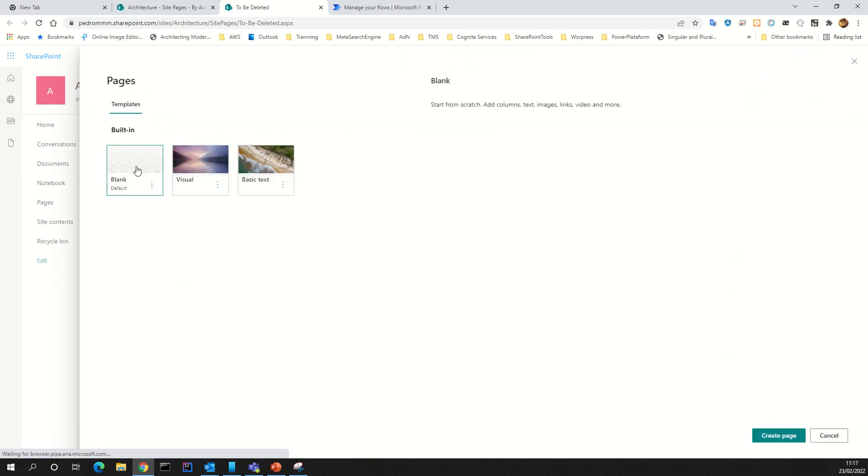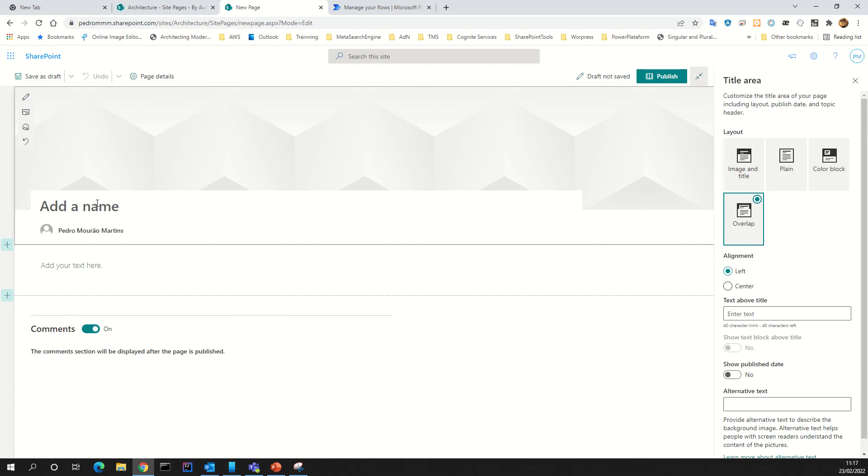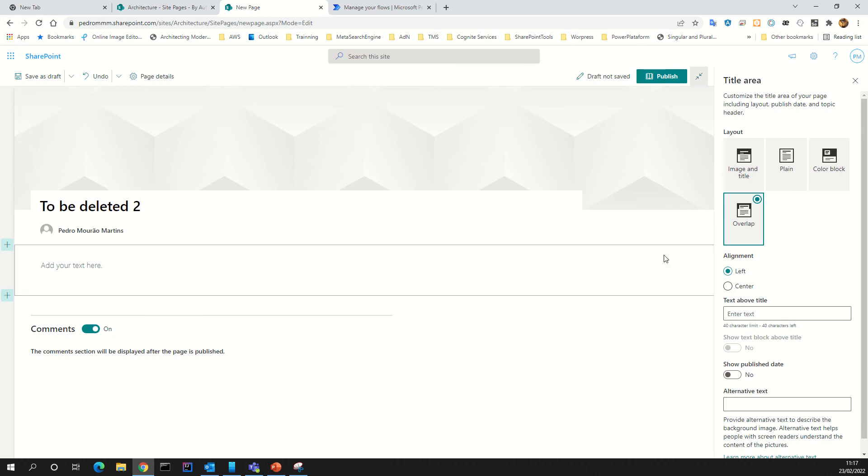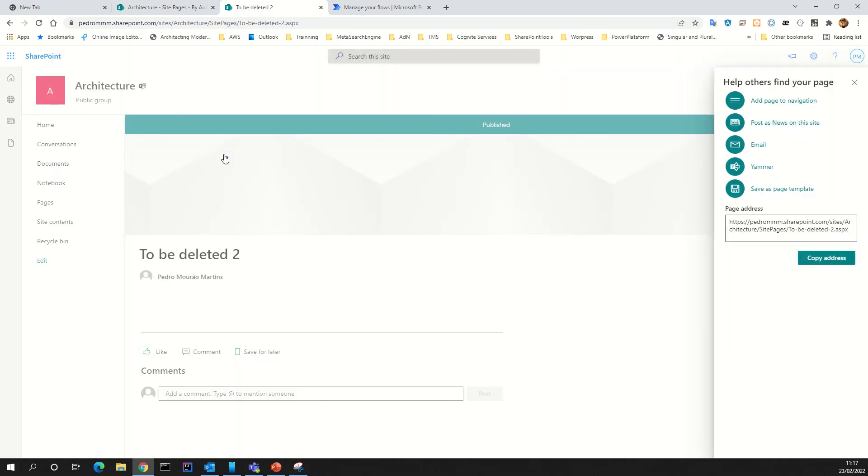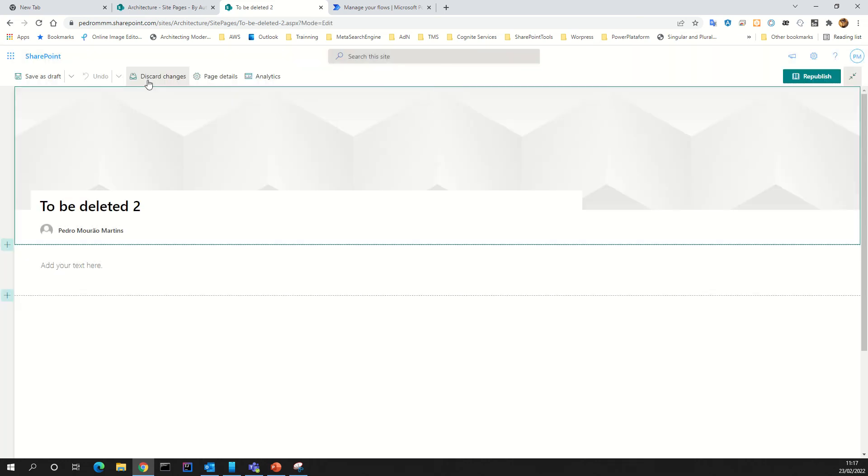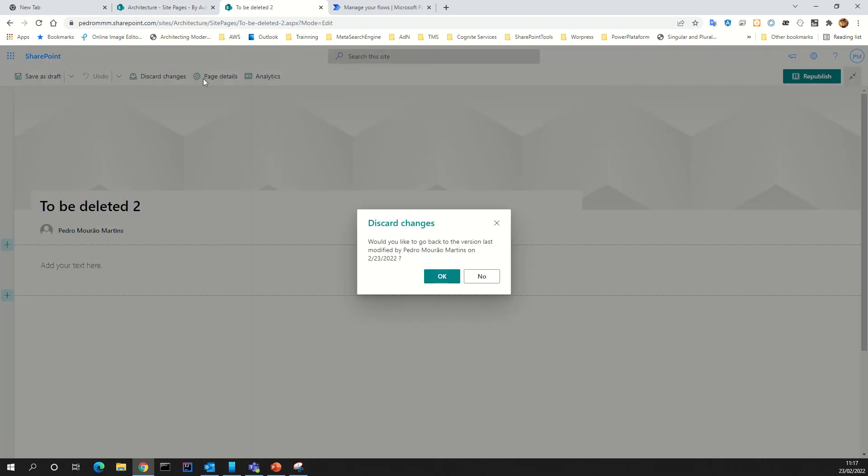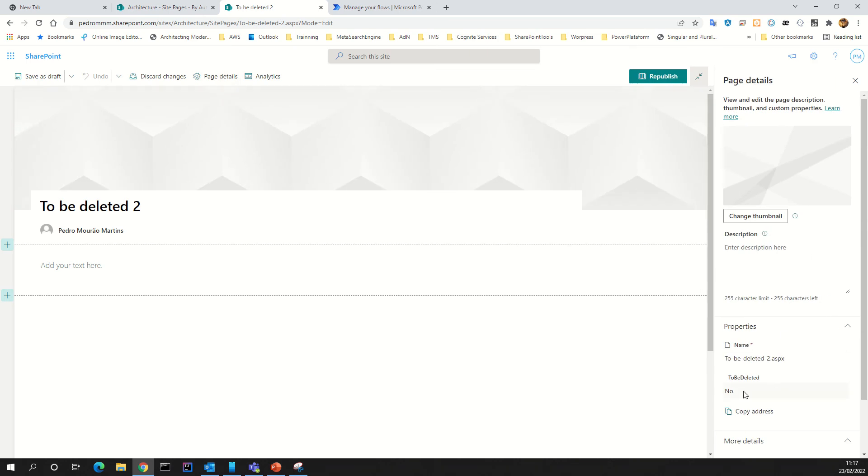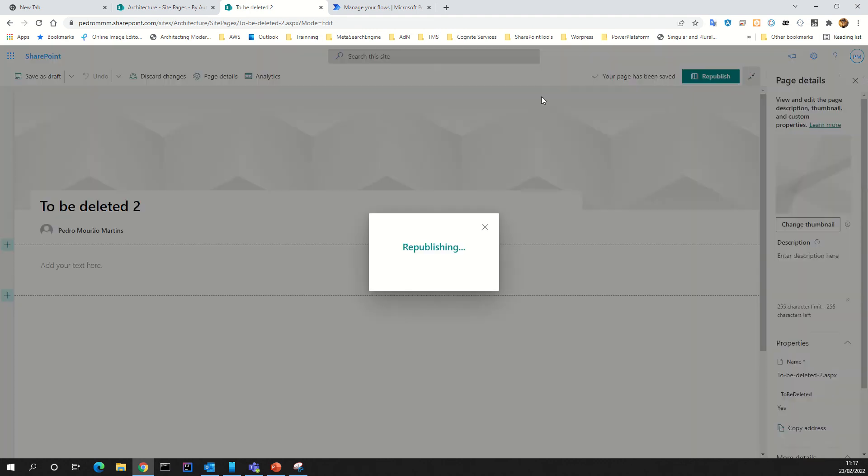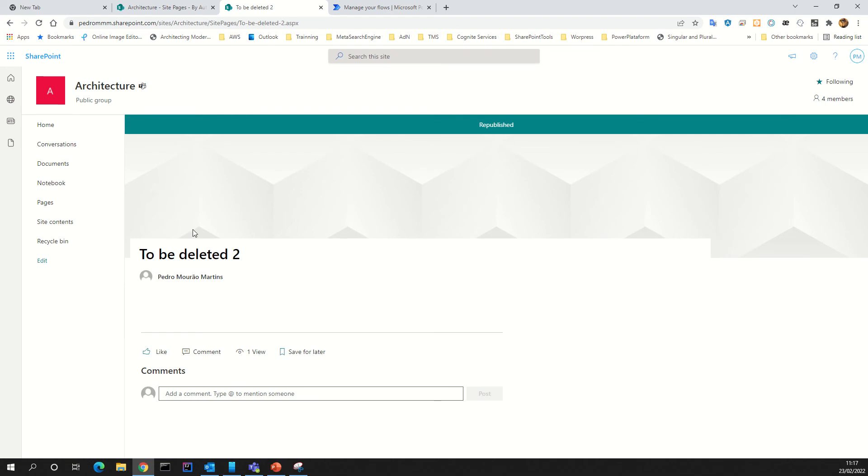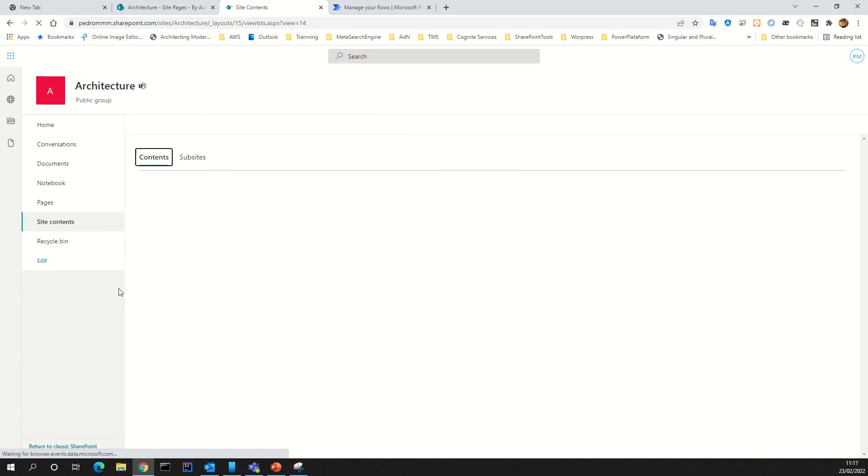I will show you a new page, for example, like page to be deleted too. Go here, I will publish, go to the page details. Page details again, and to be deleted by default is no. So after that I can choose yes.